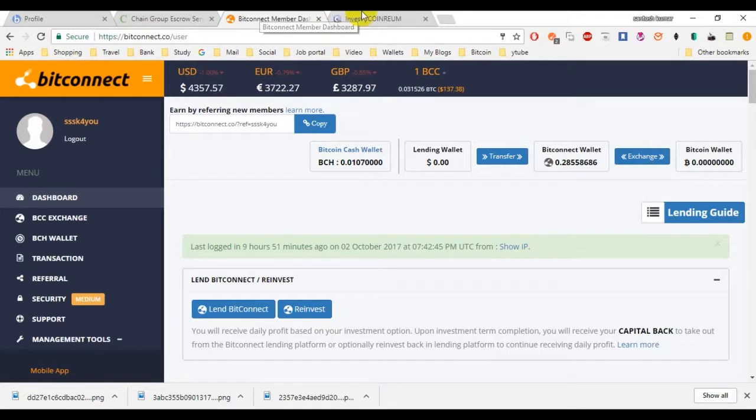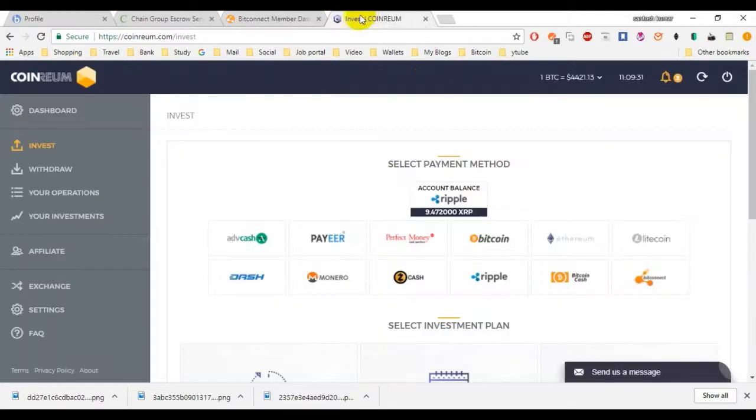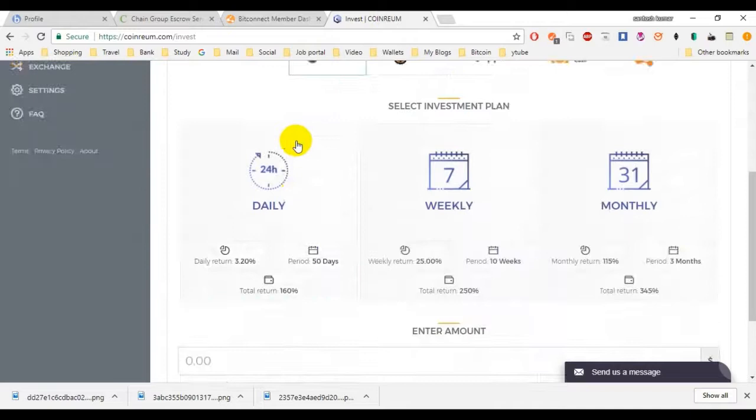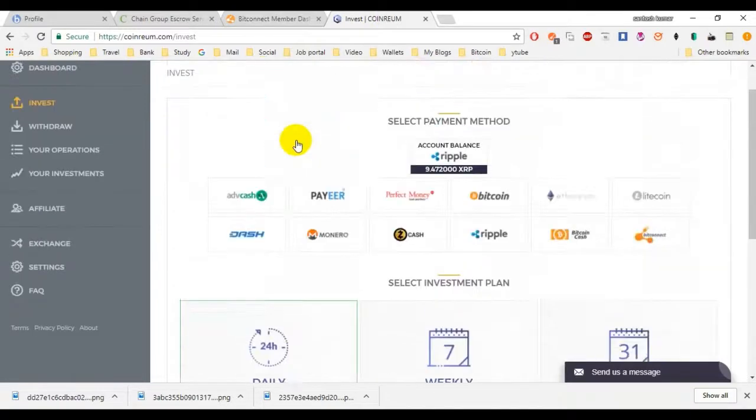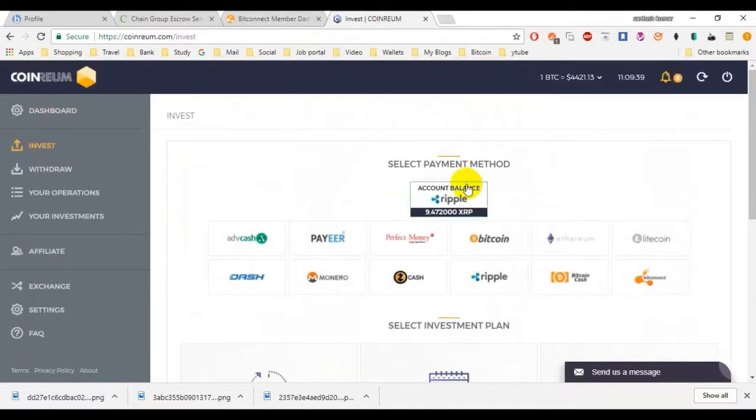Next one is Coin Aram. This is recently established site. I have invested Ripple in this.